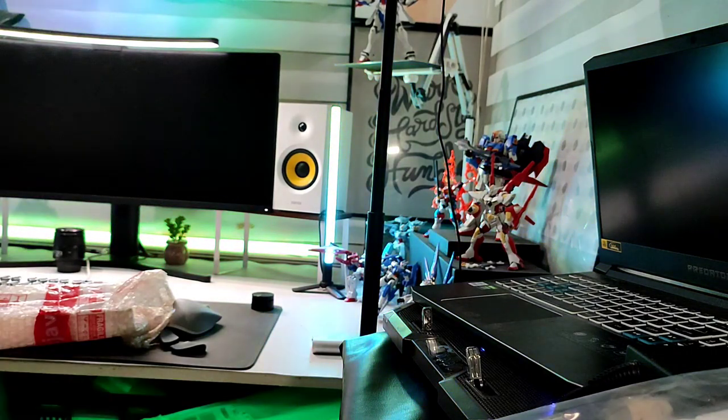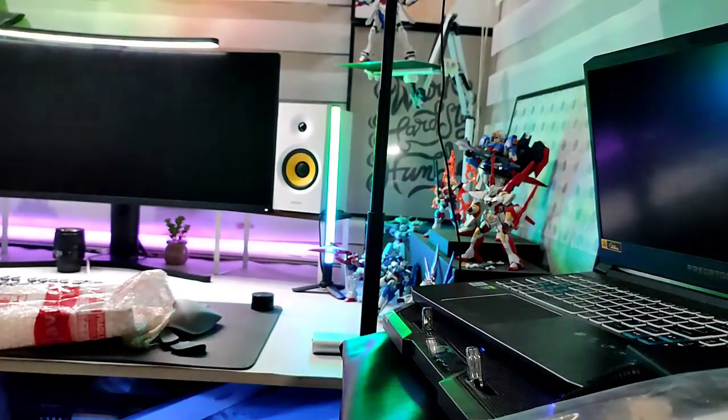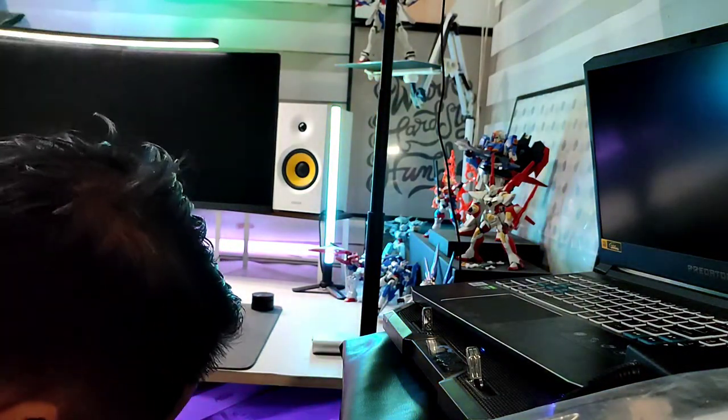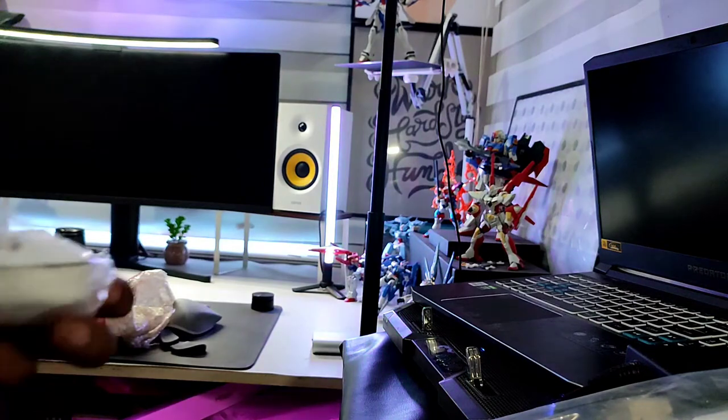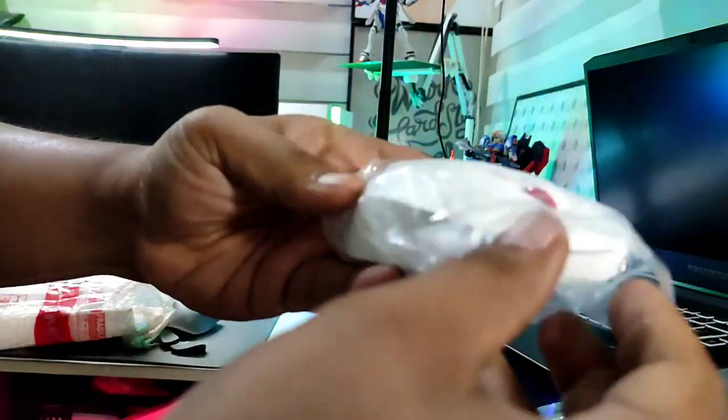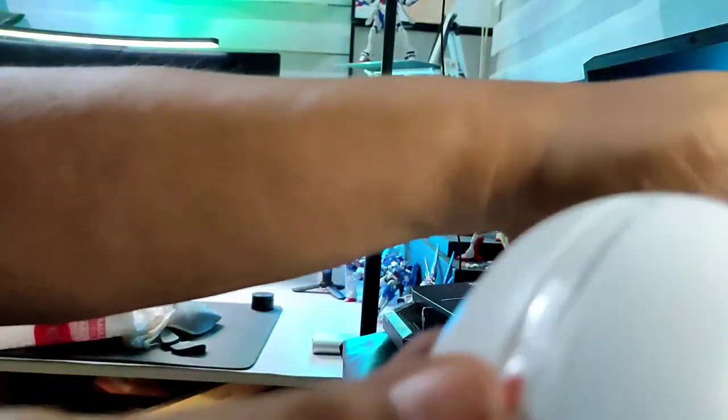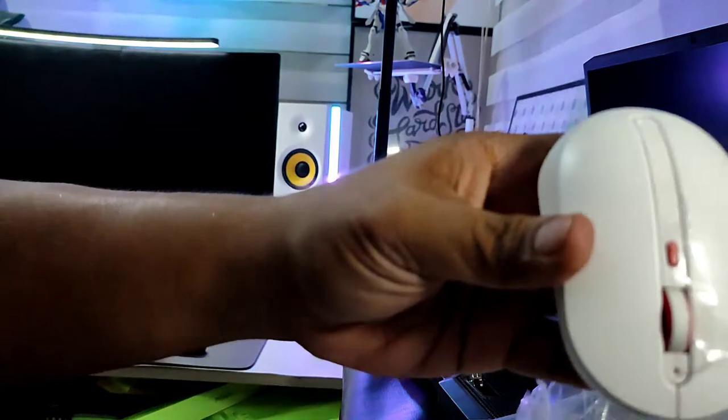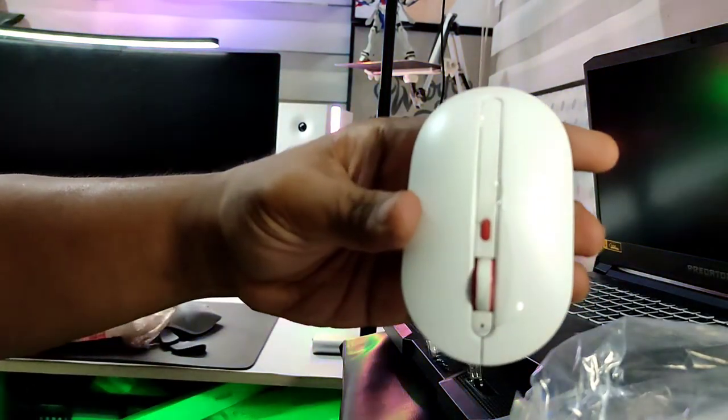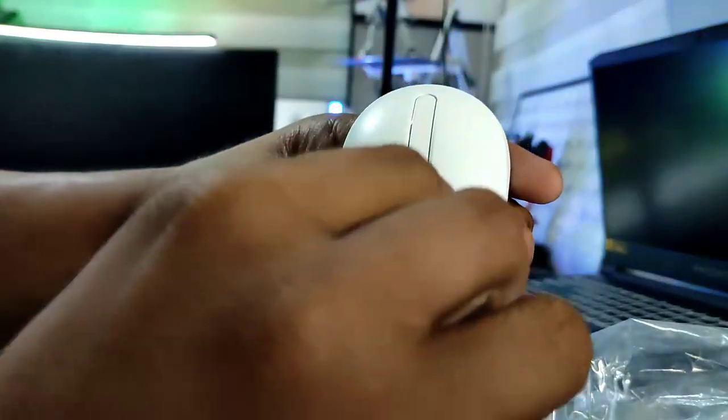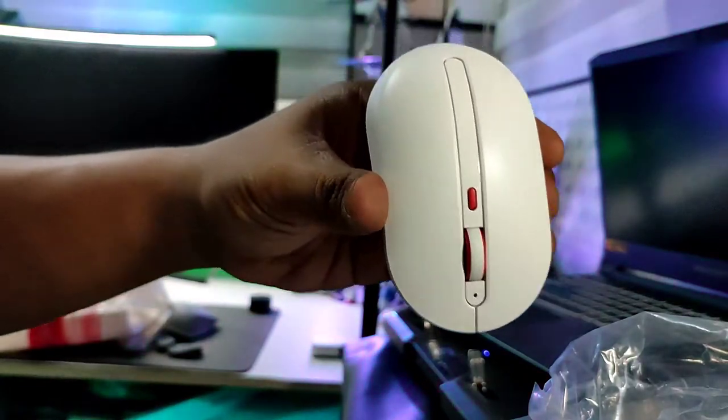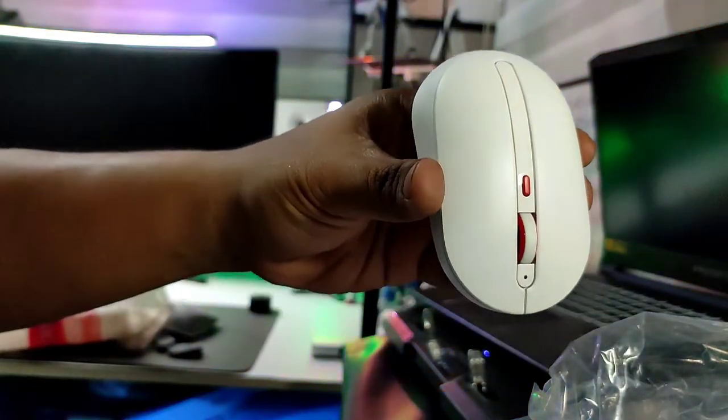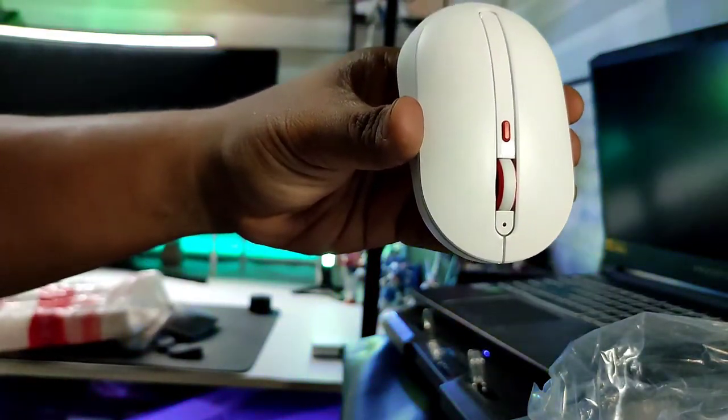Okay so we have the mouse here as you can see. Pretty much a nice looking mouse. Let me peel off the plastic. So it's pretty nice looking. I'm just gonna turn the light a little bit towards it.